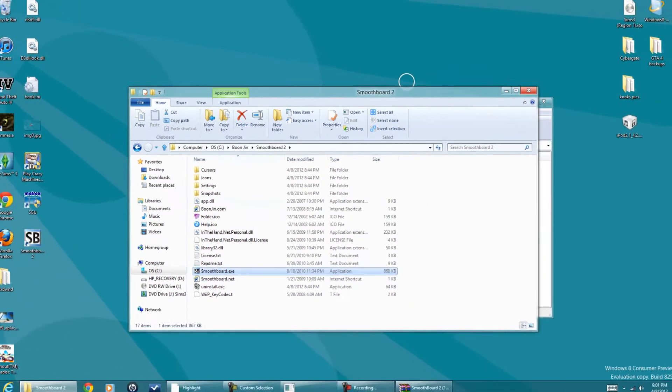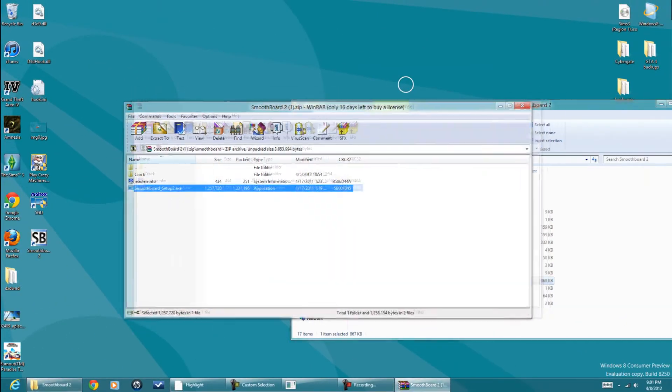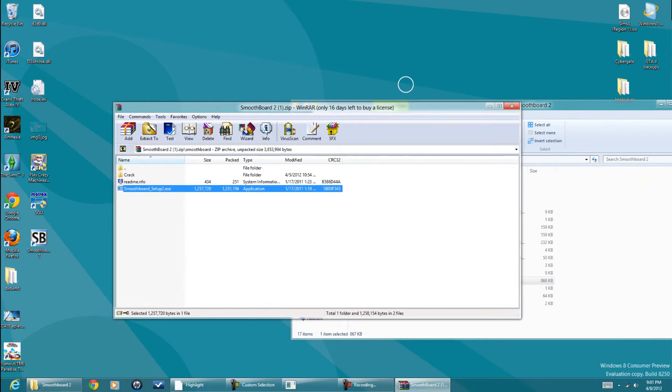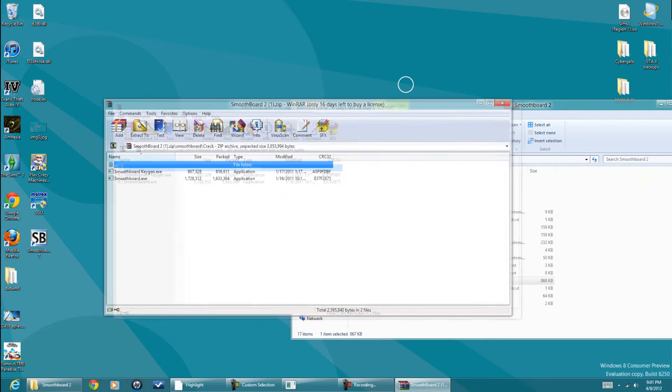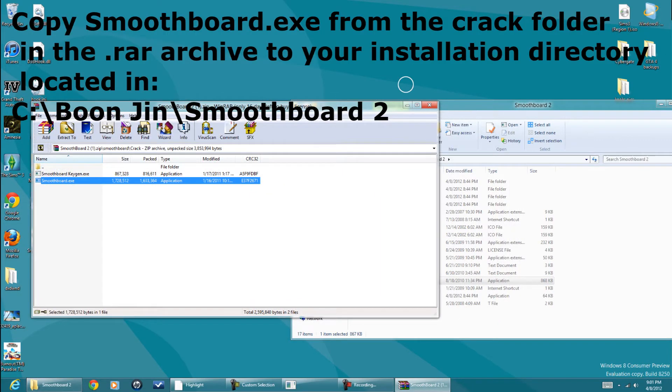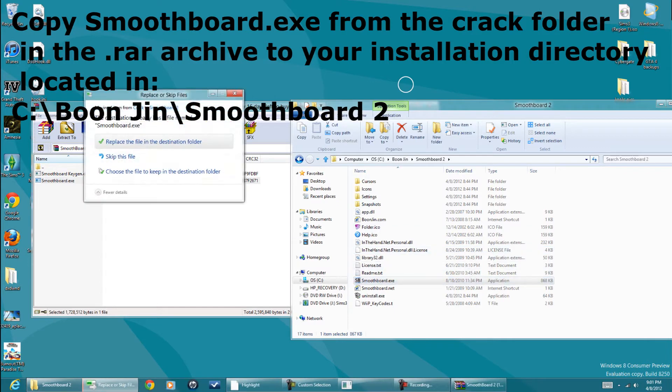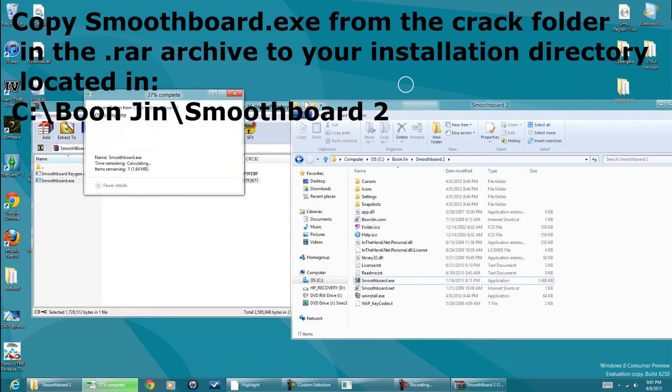This SmoothBoard.exe, you're going to replace it with the one in the crack folder. SmoothBoard.exe, just drag it over. Replace it.